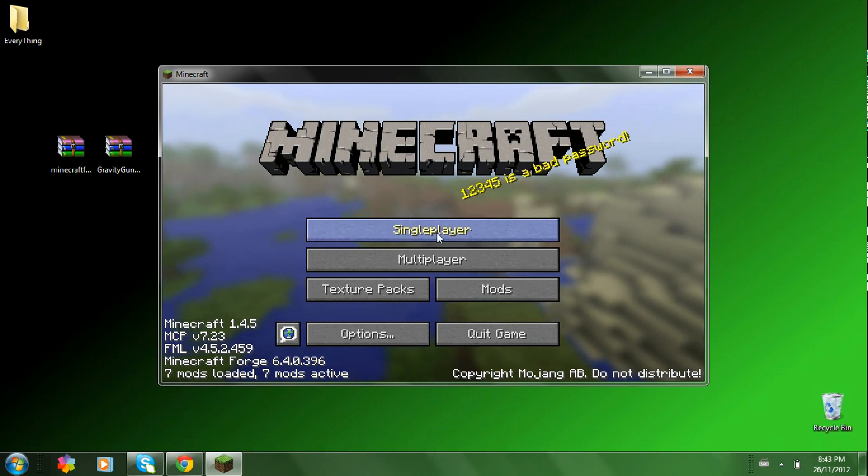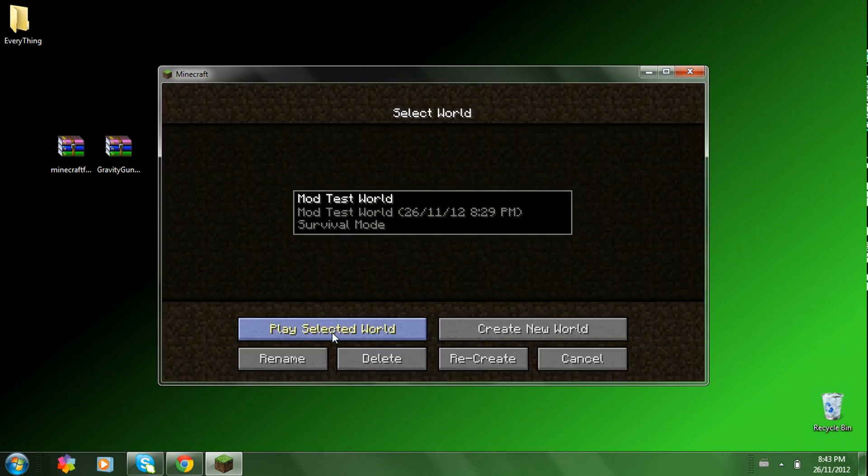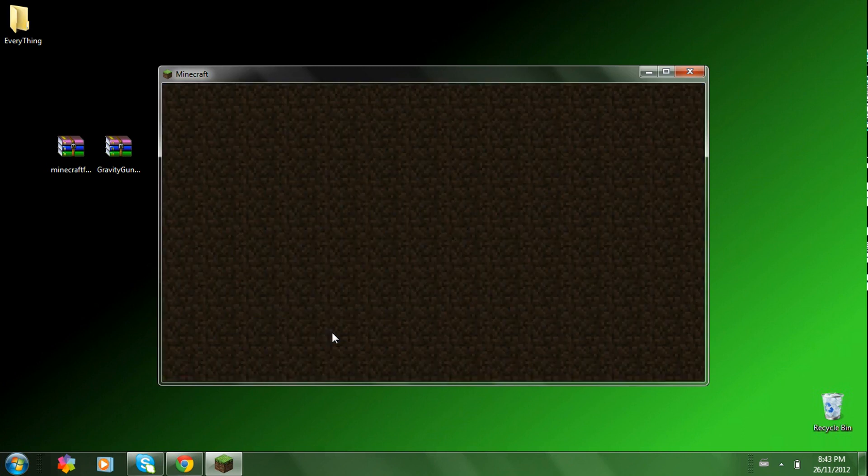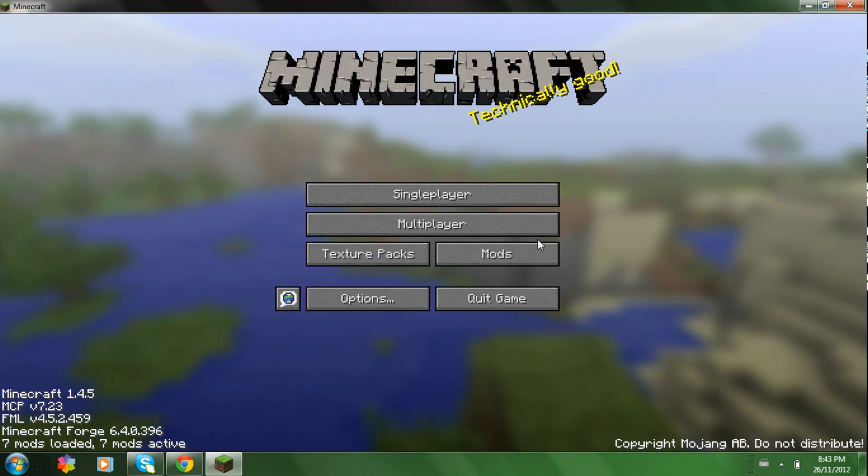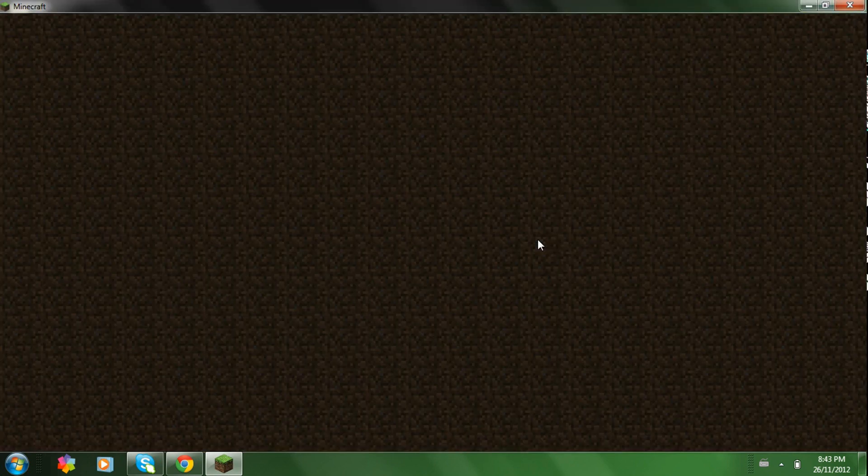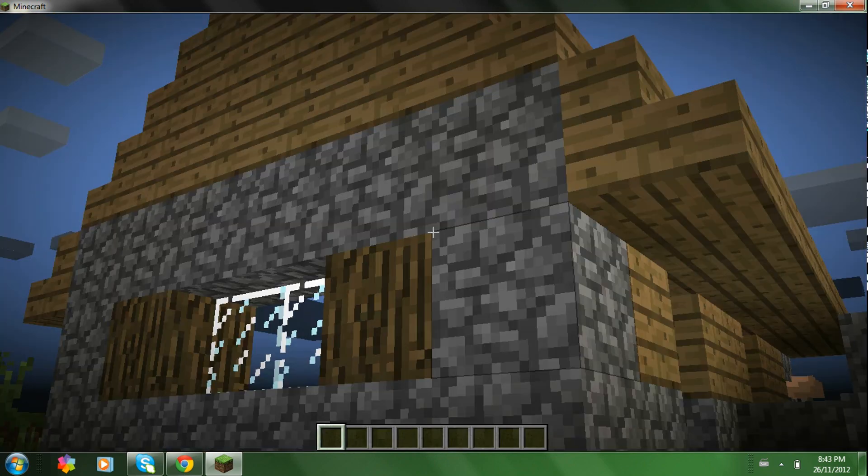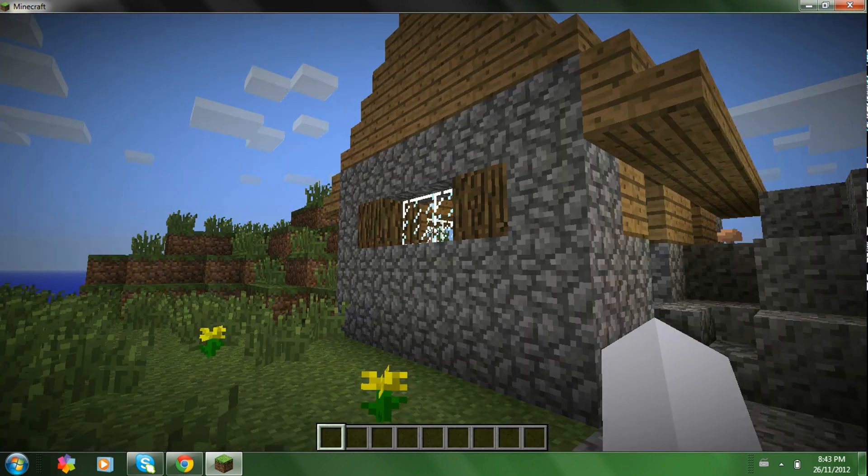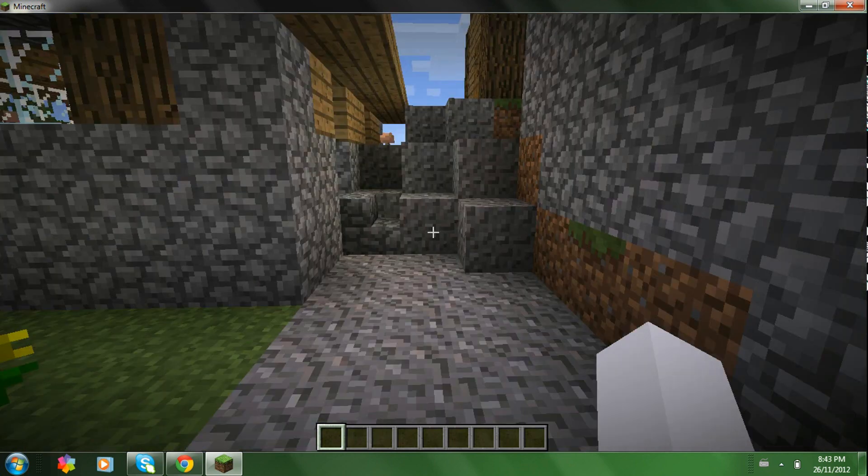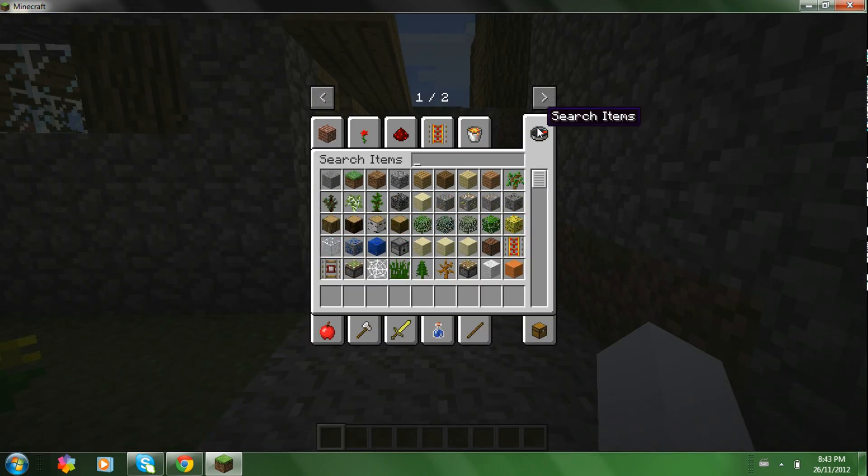Now what you're going to want to do is go to whatever world you want. Just wait for it to load. Now go into your inventory. I'm on creative mode. So, you'll go to search items.